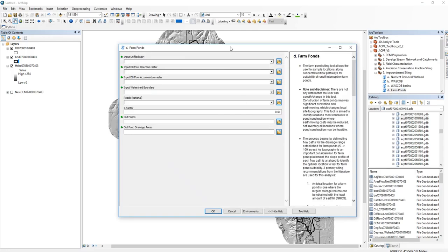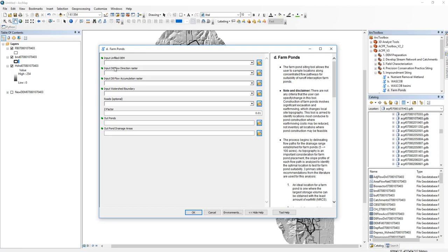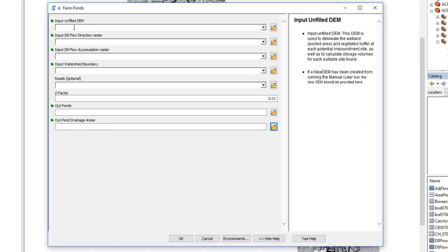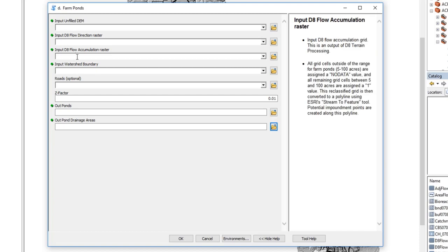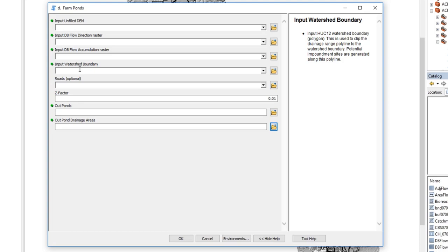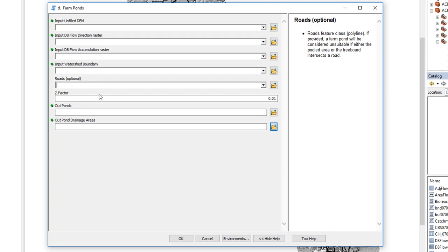Open up farm ponds and we can see that we have up to six inputs. We ask for our unfilled DEM — this will be our new DEM — our flow direction raster, our flow accumulation raster, and the watershed boundary. Optionally, you can include a roads feature class. This is recommended as it will avoid placing farm ponds where they cross a roadway.